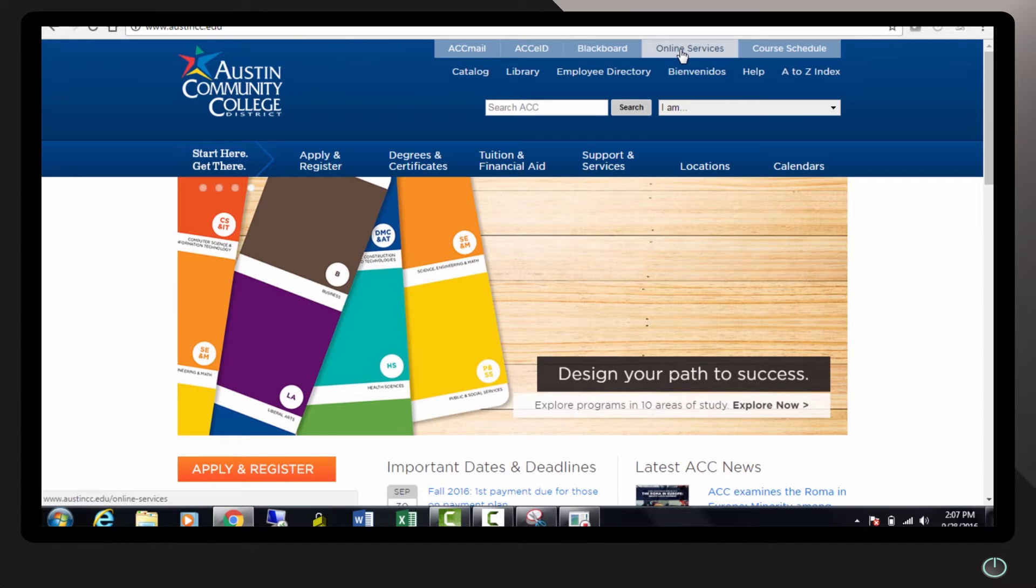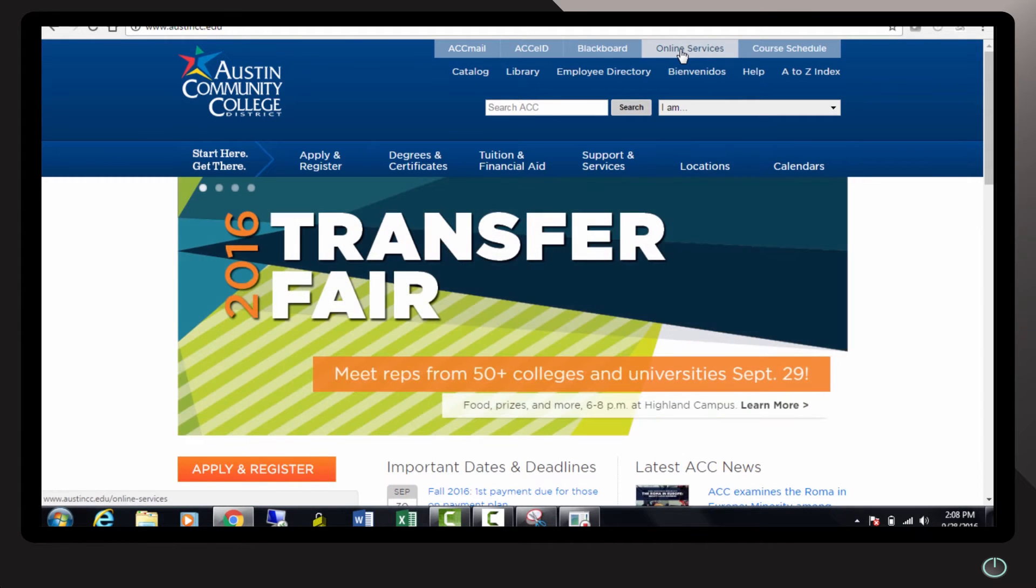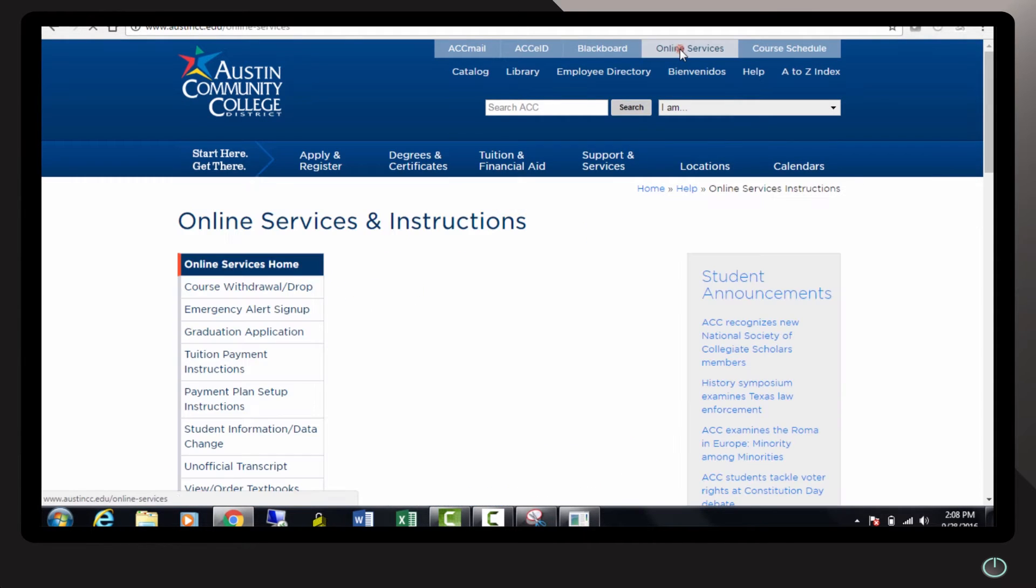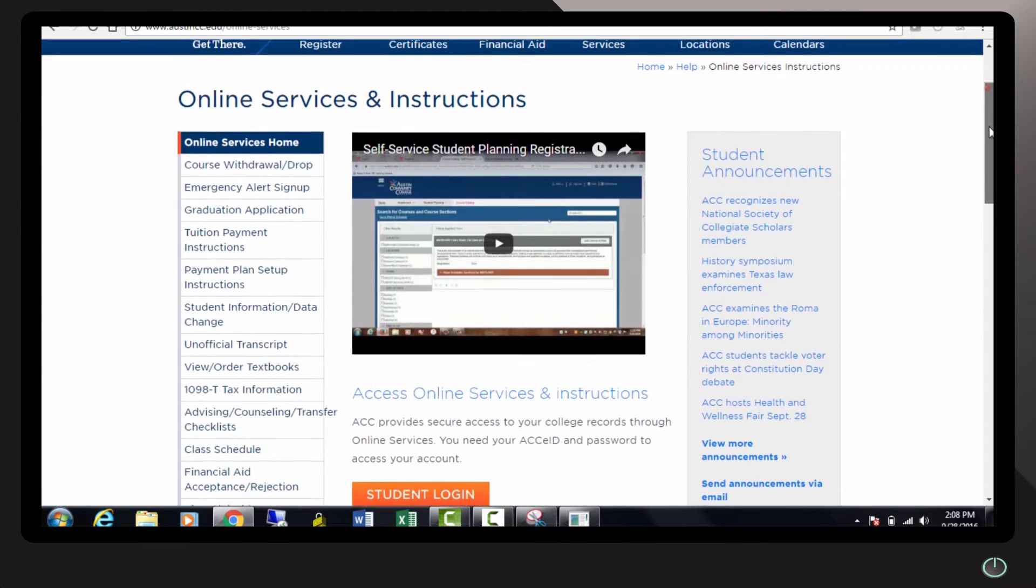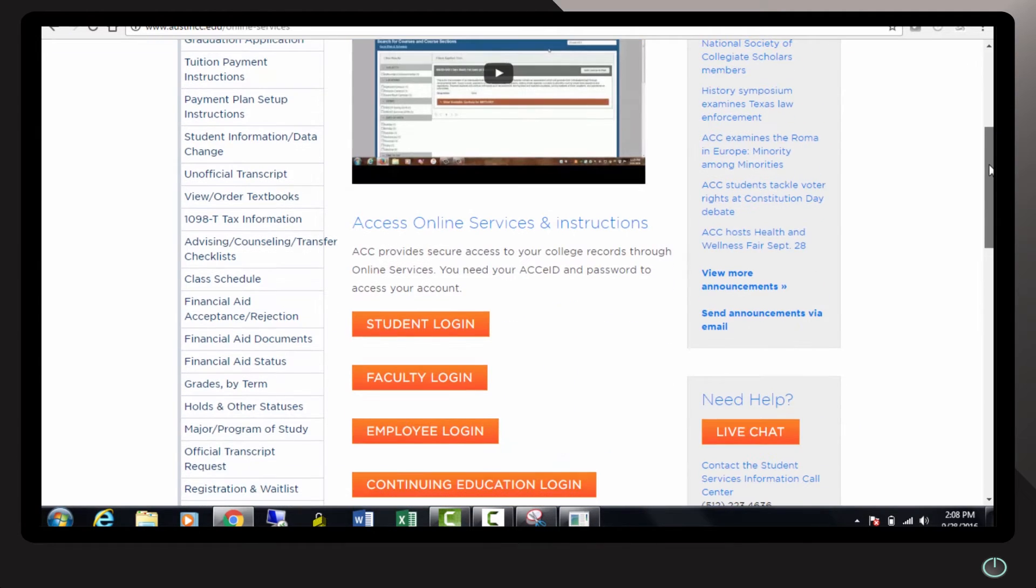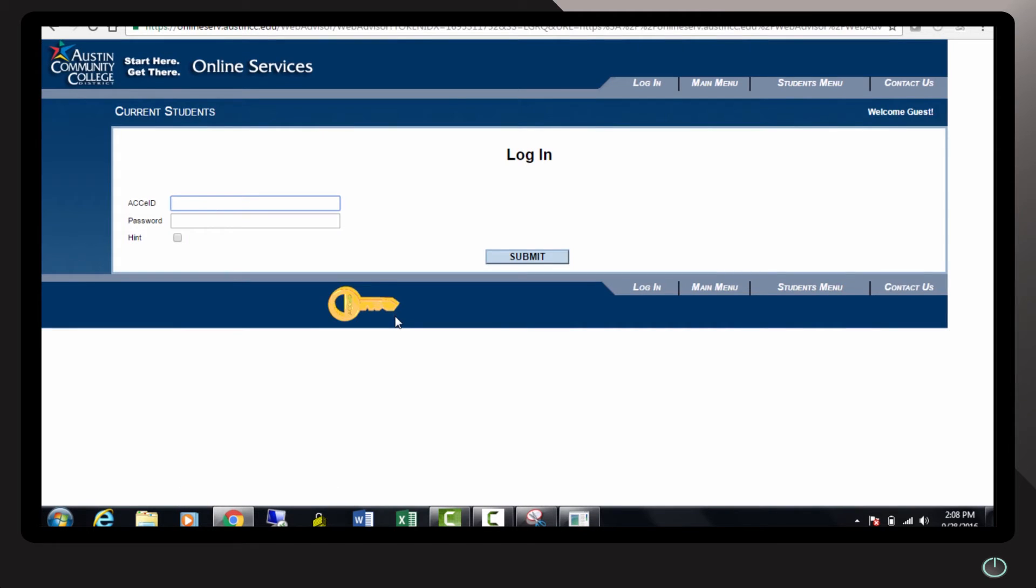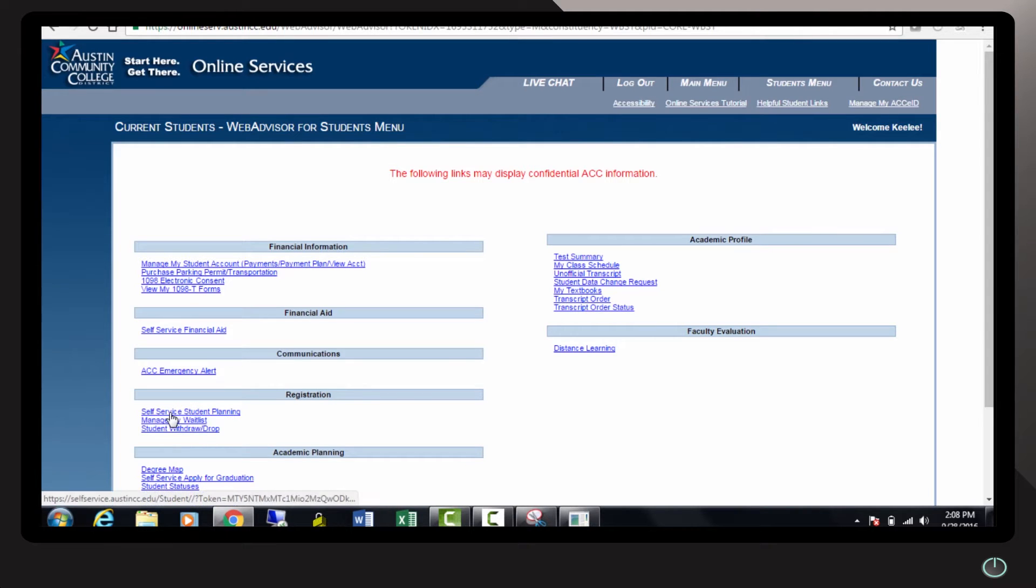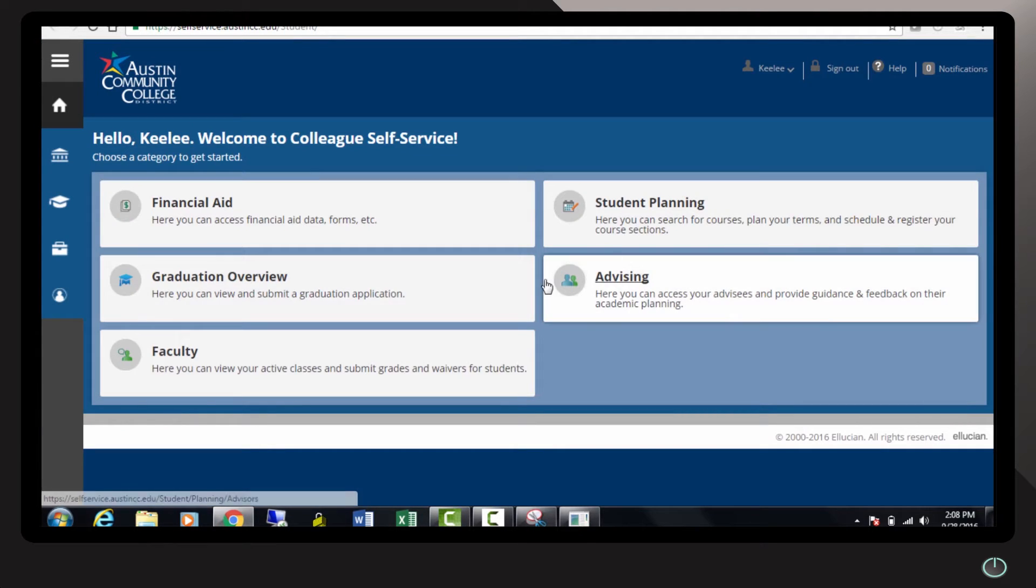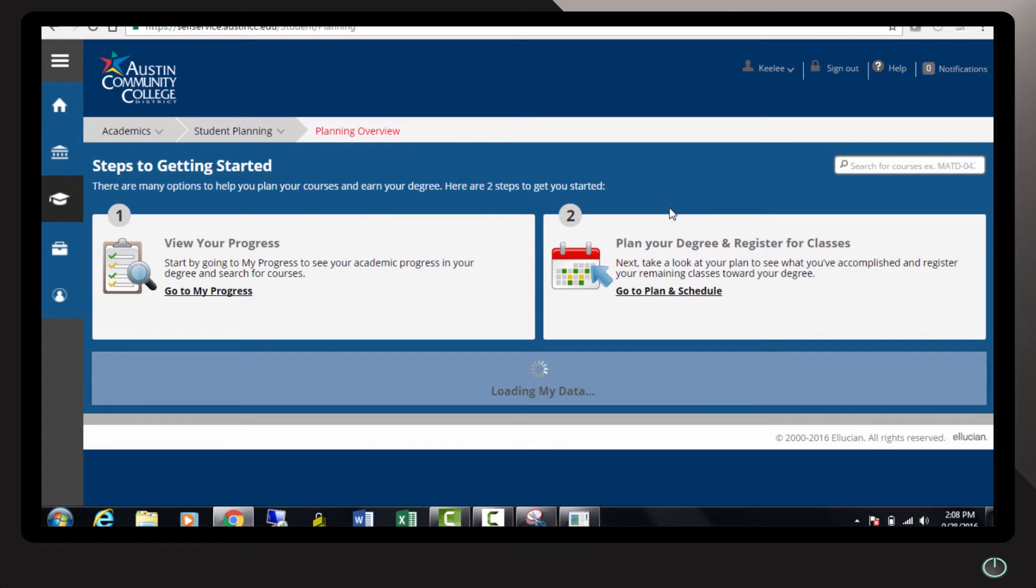I'm going to show you how to find your student planning, your degree plan. So I'm going to log into online services to get there. I'm going to select student planning because I want to show a student where they can find their overview of their program.